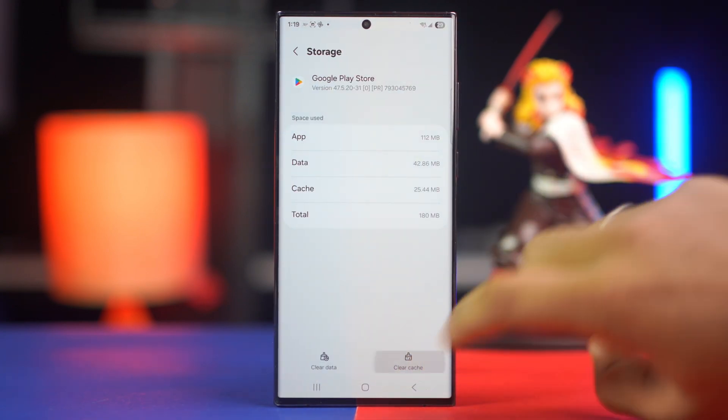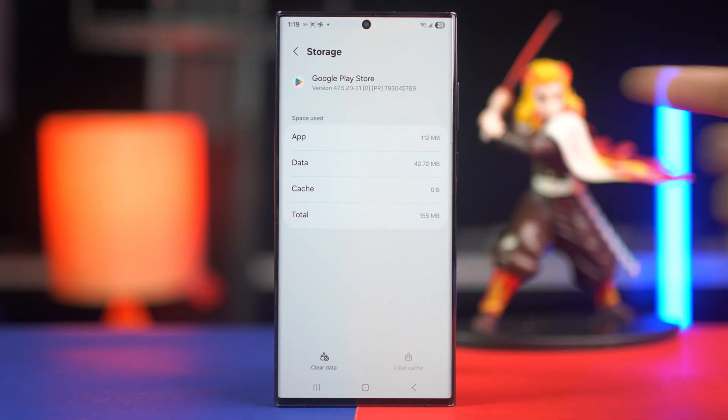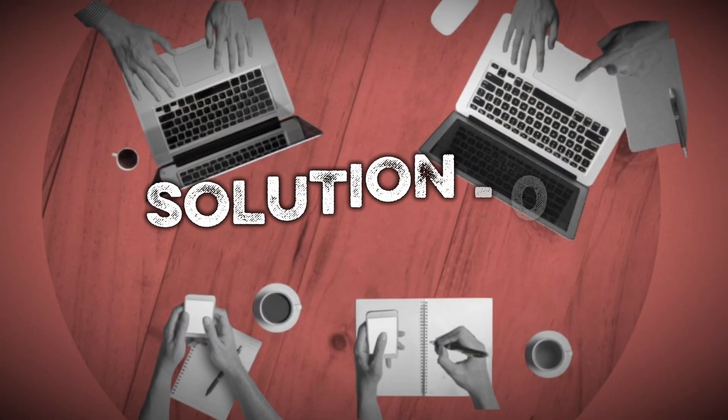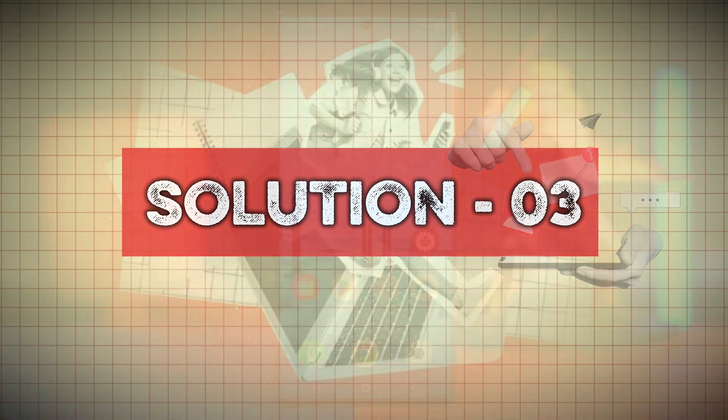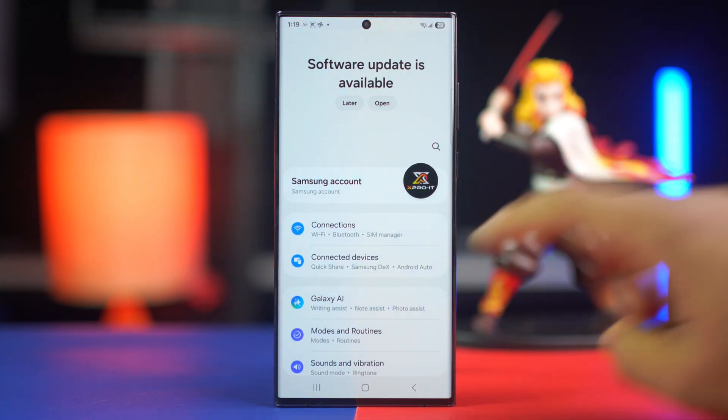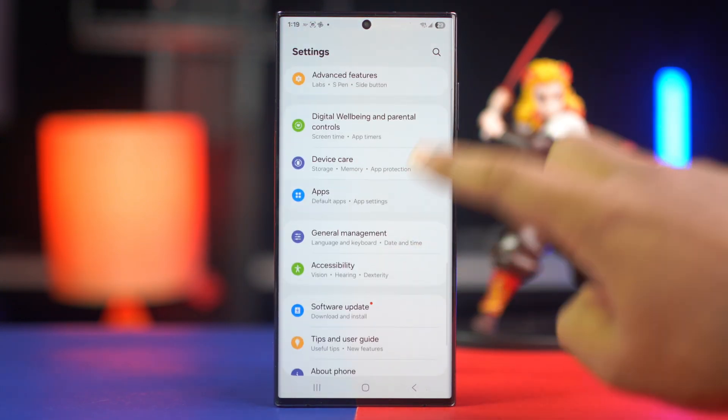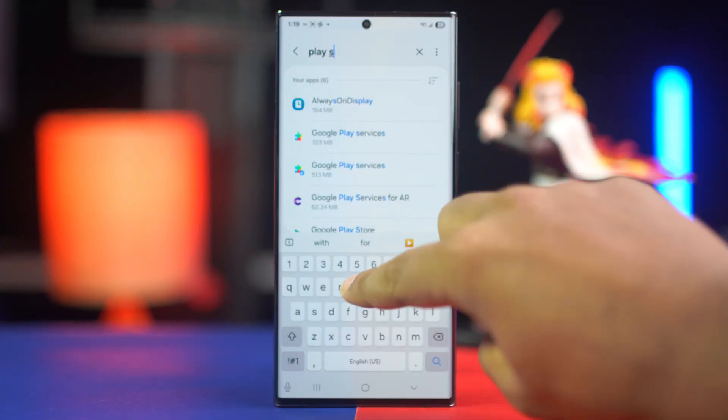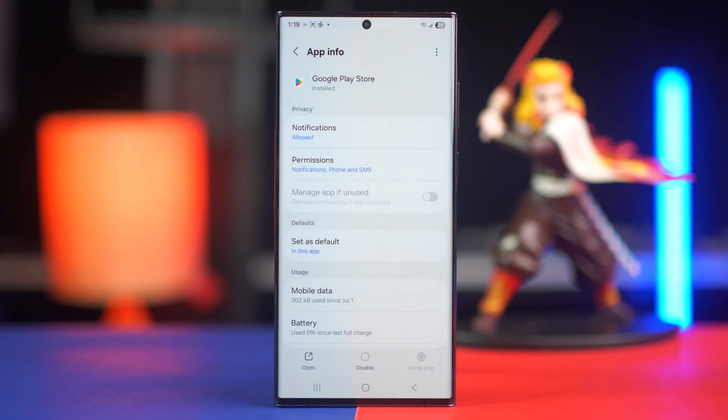Solution three: uninstall the Play Store update. Go to the Settings app again, scroll down, tap on Apps, find the Play Store, tap on it. This time, tap on the three dots in the top right corner and then tap Uninstall Updates.